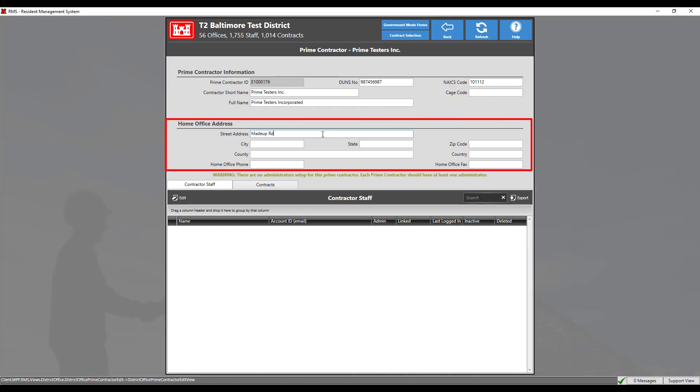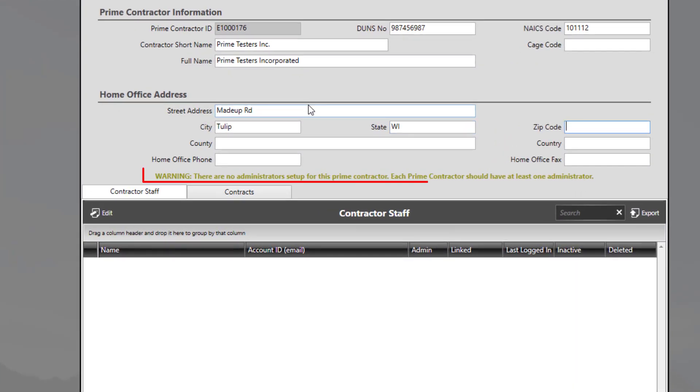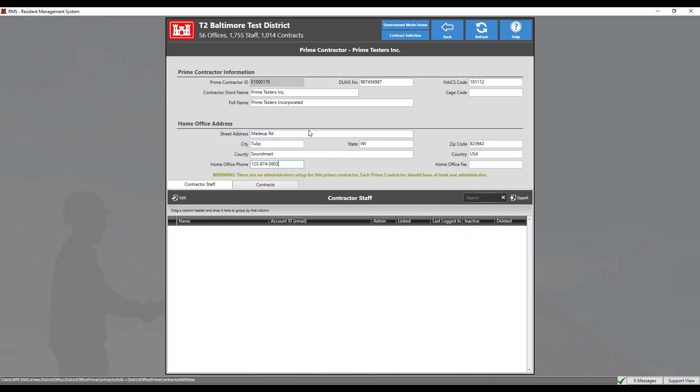Home address information may be updated in the section below. A warning message will show if a contract is new and doesn't have a contract administrator.